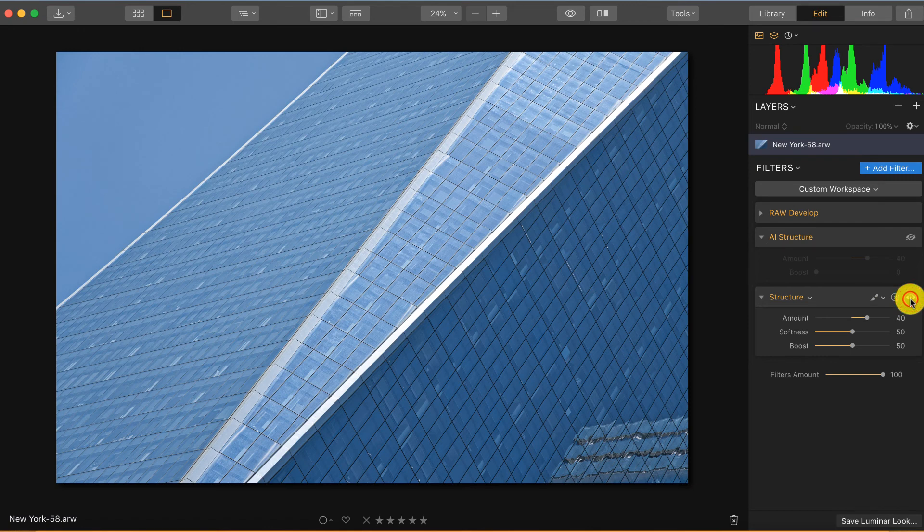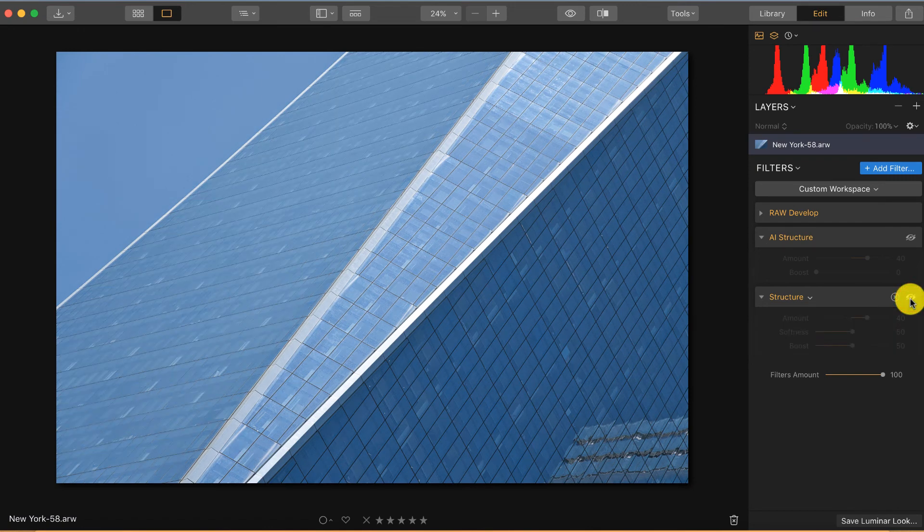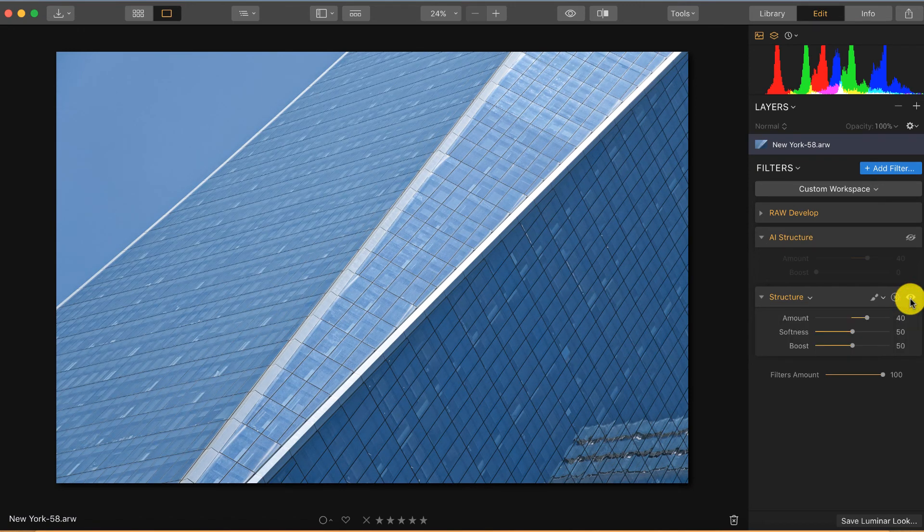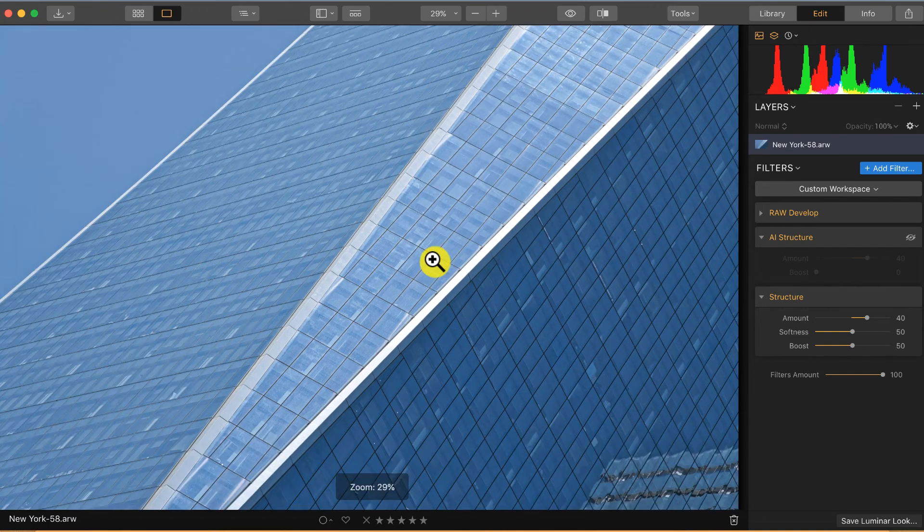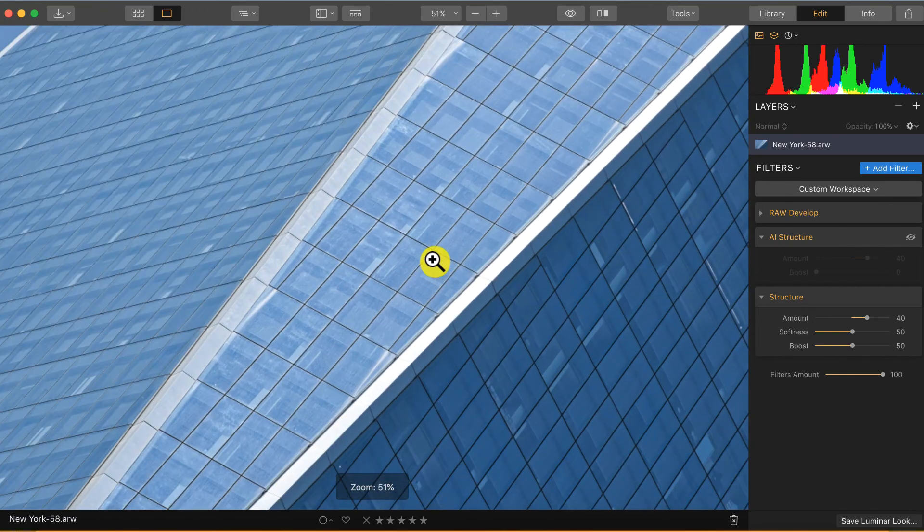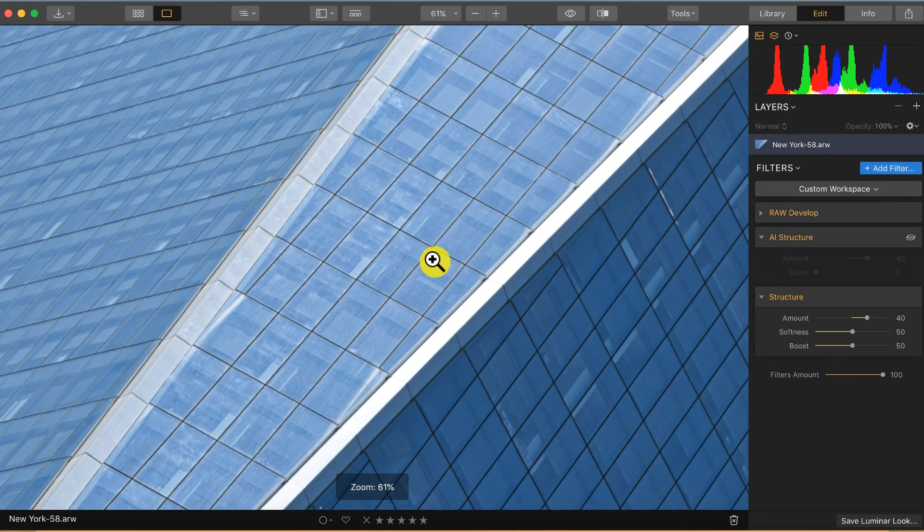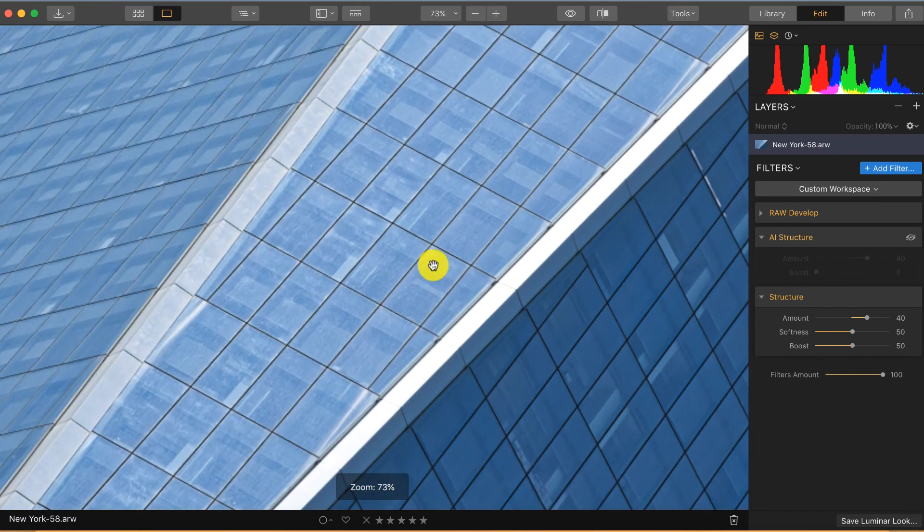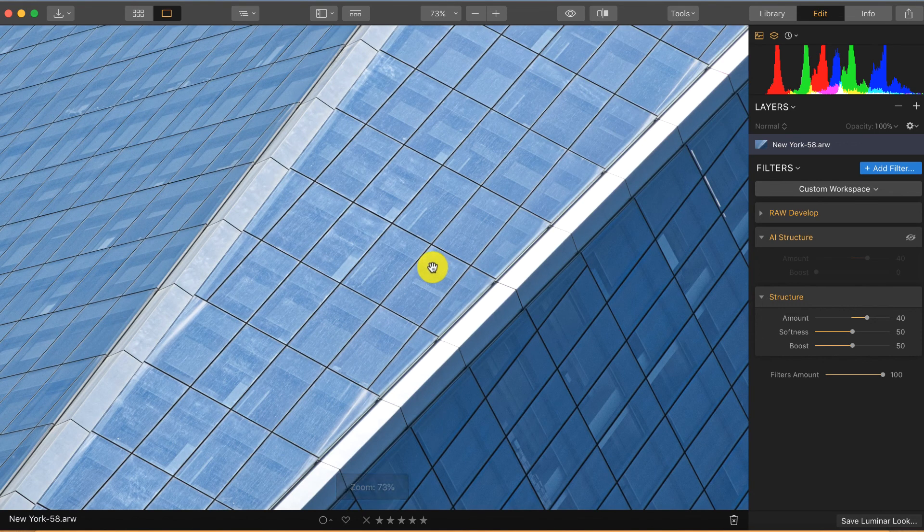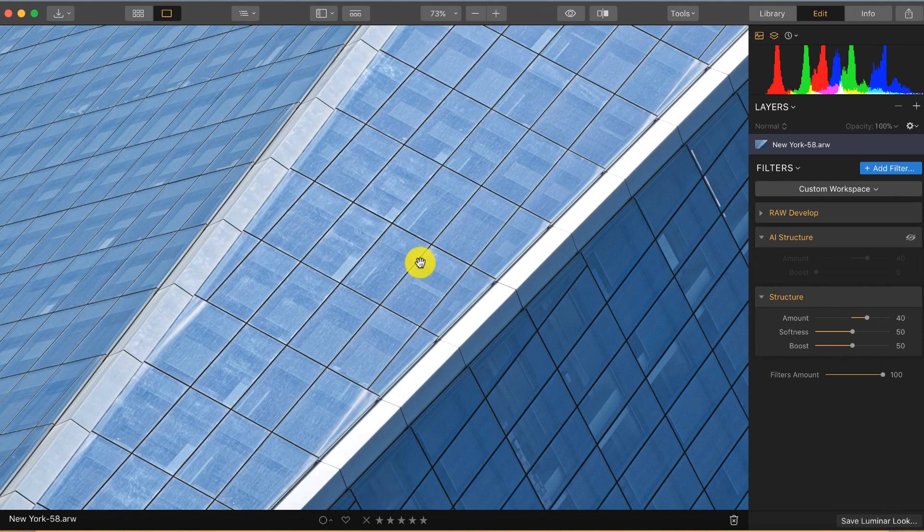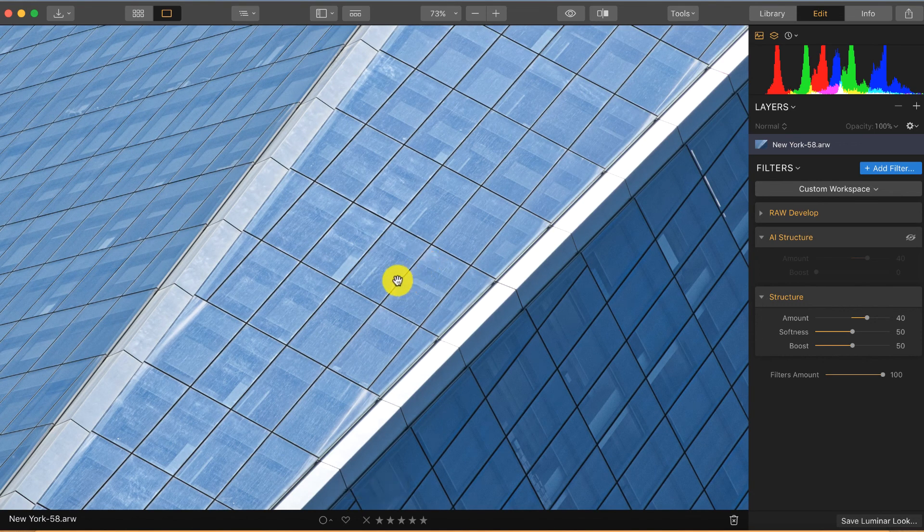If I toggle it off, it is without the effect, and now it is. So what you basically can see if you zoom in to this photo, this filter adds structure everywhere. So everywhere where there is something, it will add structure.